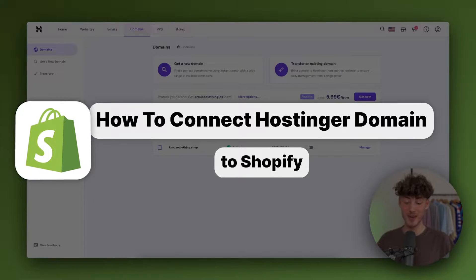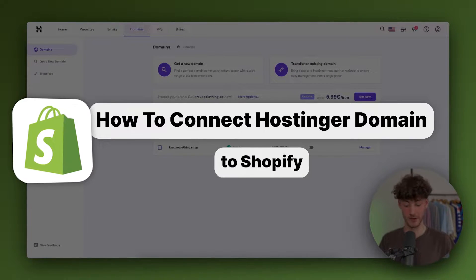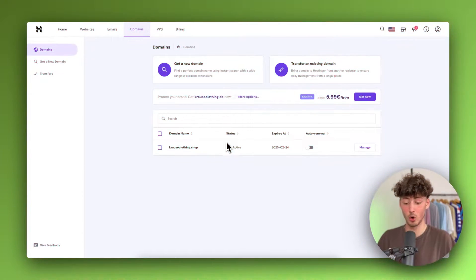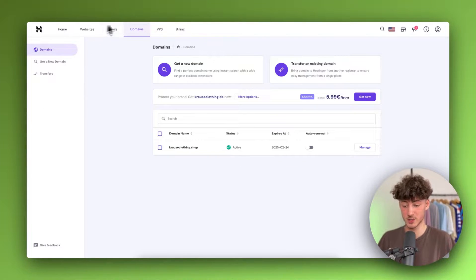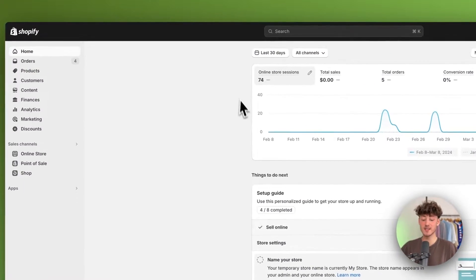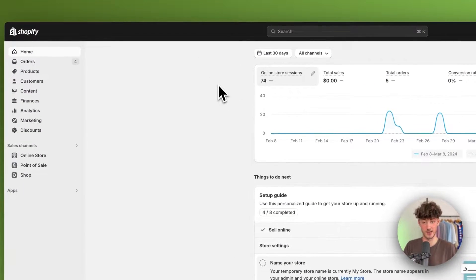How to connect Hostinger domain to Shopify. To get started, you want to open up both the Hostinger dashboard as well as the Shopify dashboard.